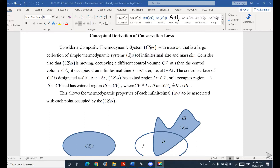In this video we continue our discussion with the derivation of the conservation laws. In the last step we are going to get the definition or derivation of the Reynolds transport theorem as a topic of the conceptual derivation of conservation laws.